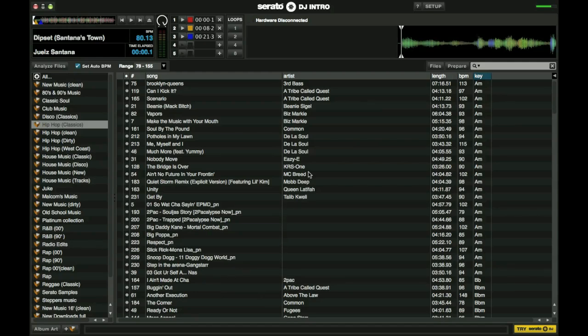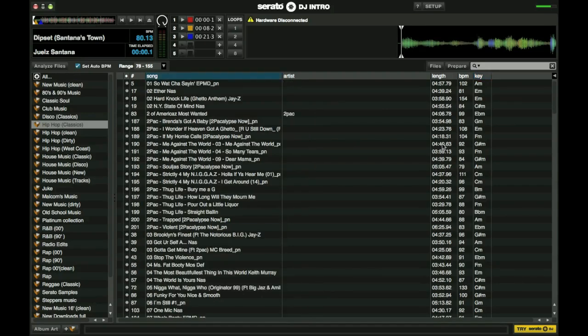When you're organizing your crates and folders, take your time. Look over all your music. Decide how you want to go about setting it up. That's going to be key to being an efficient DJ.